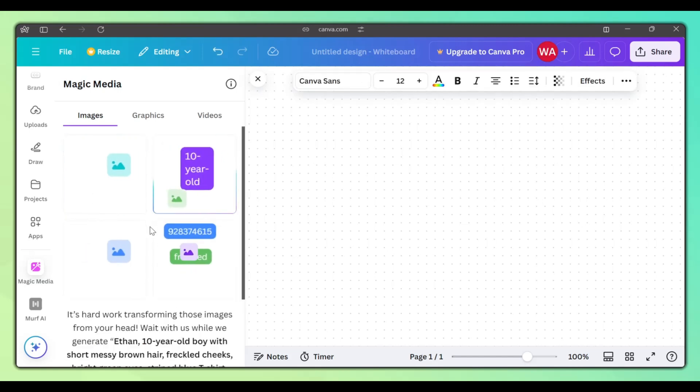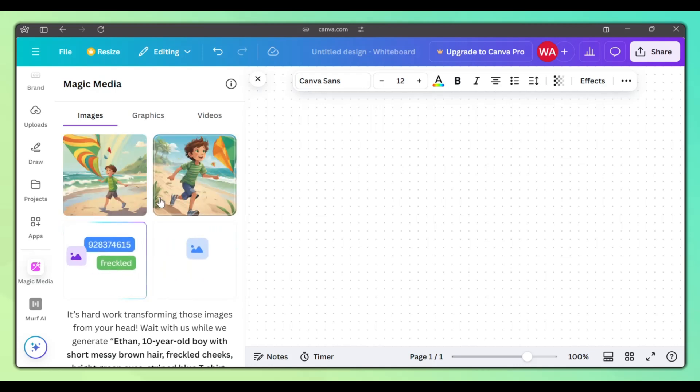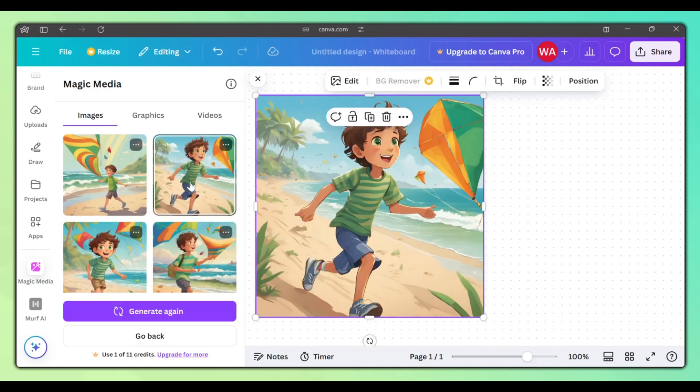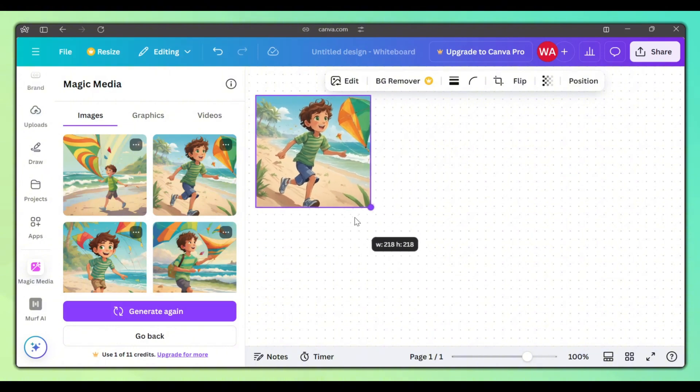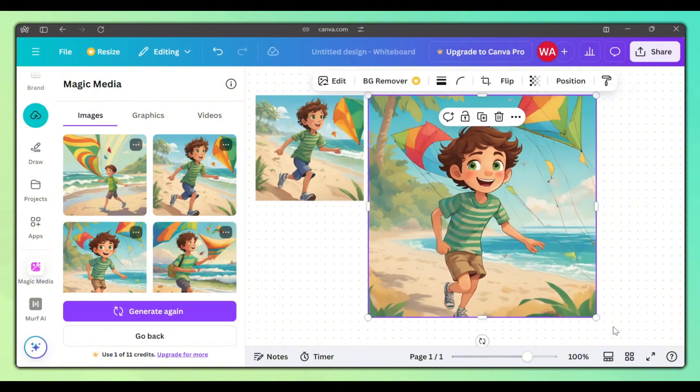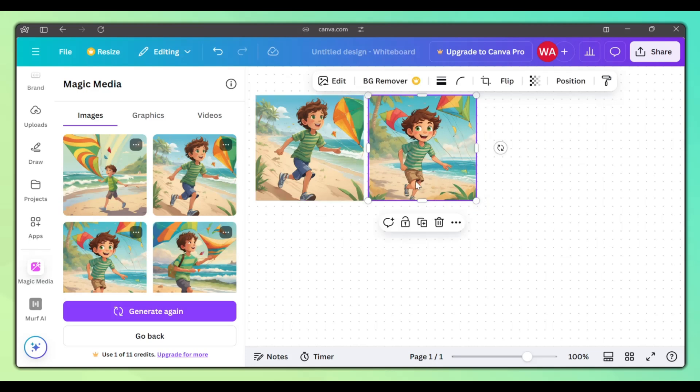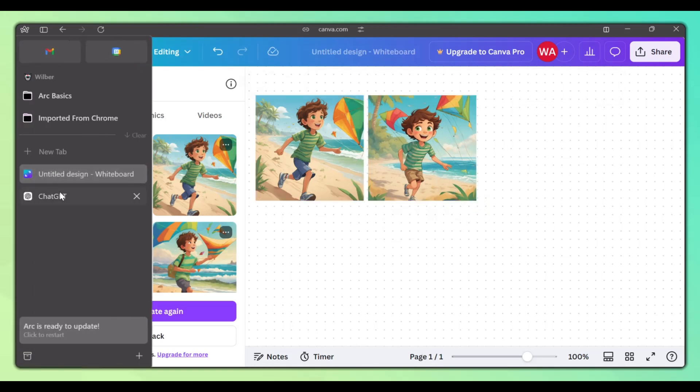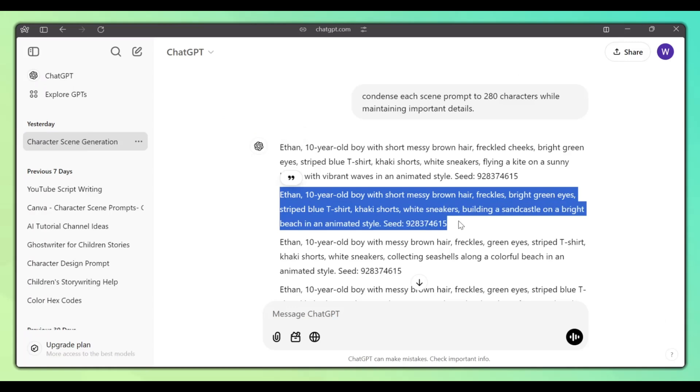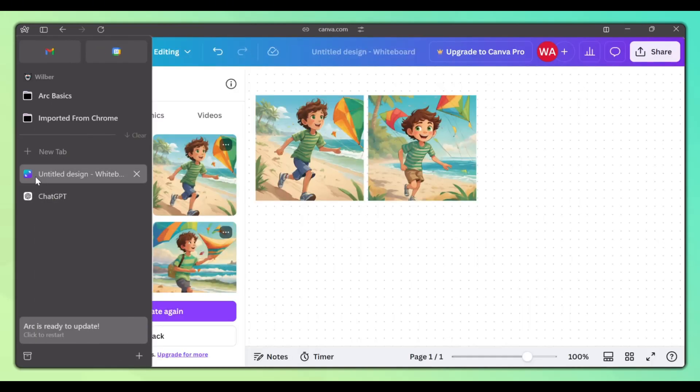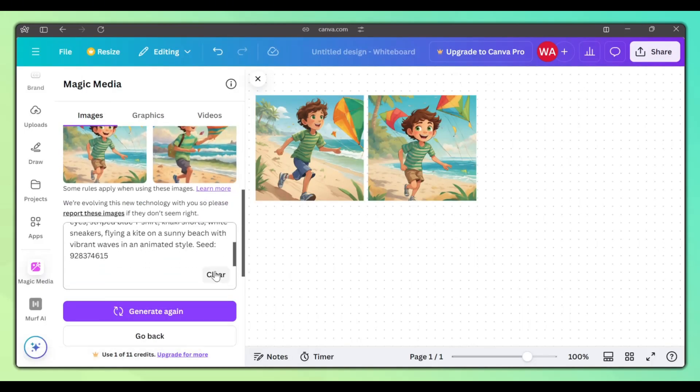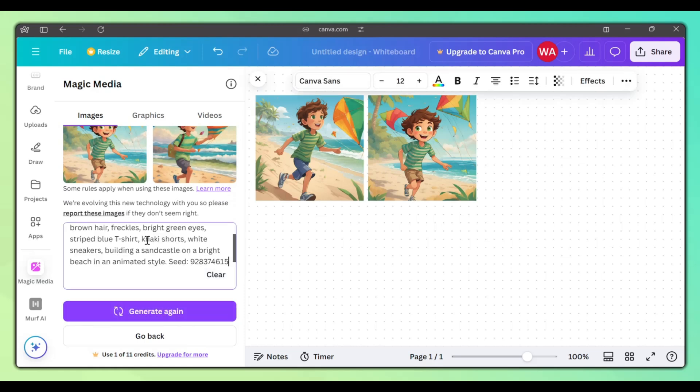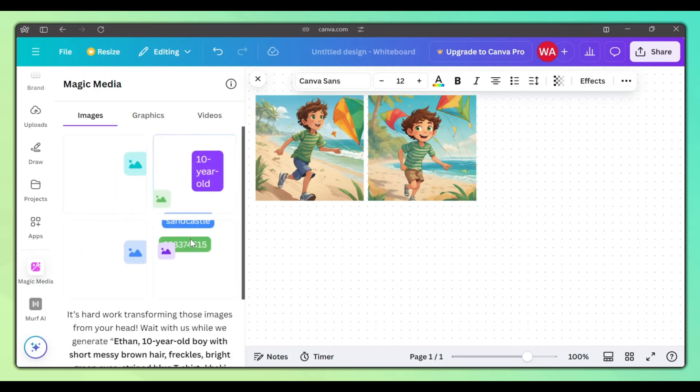Canva will generate four images for us. Click on the image you want to add it to the whiteboard. Go back to ChatGPT, copy the second prompt, go back to Canva, click Clear, paste the prompt and click Generate.